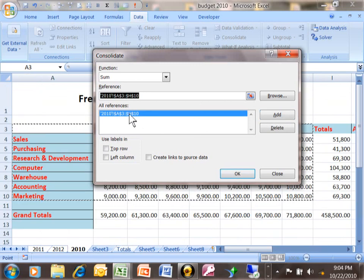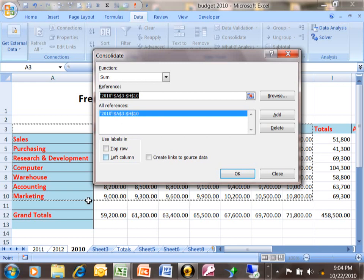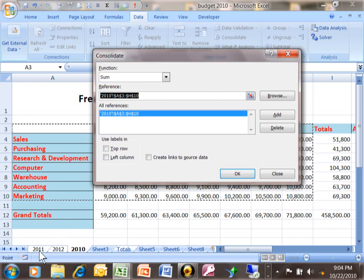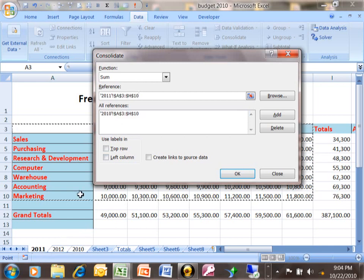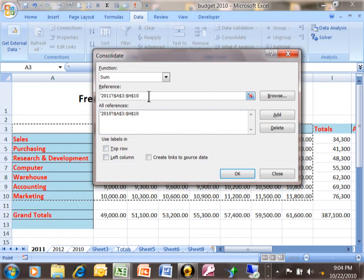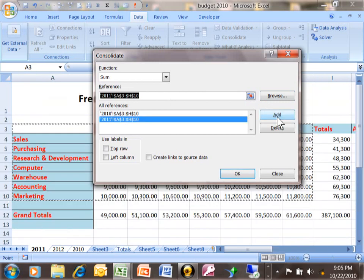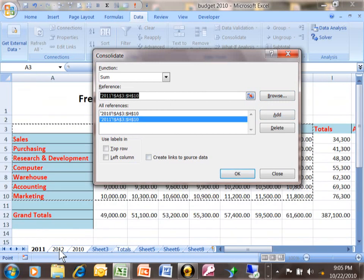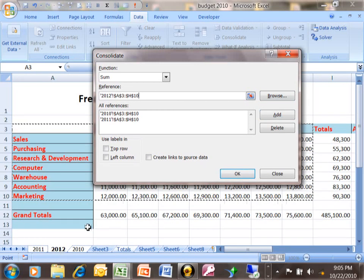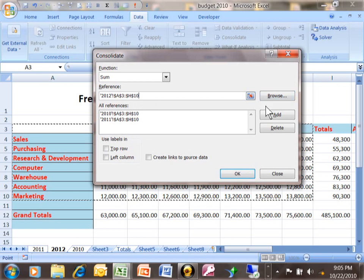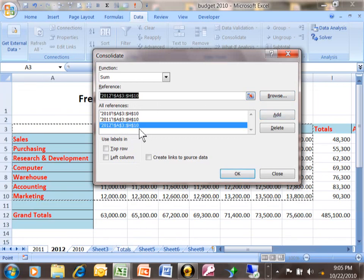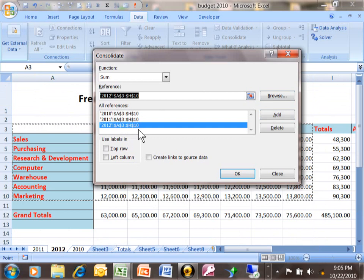Notice how that range is within this section over here. Then I'm going to pick on sheet 2011. Notice how it assumes that you want to use that same range. That's why it would be important for you to have these sheets in a pretty similar format. And we're going to add that and we'll pick on sheet 2012. Notice how it's using the same range and then we'll add that. So you want to add all your different sheets as many as you want it to.